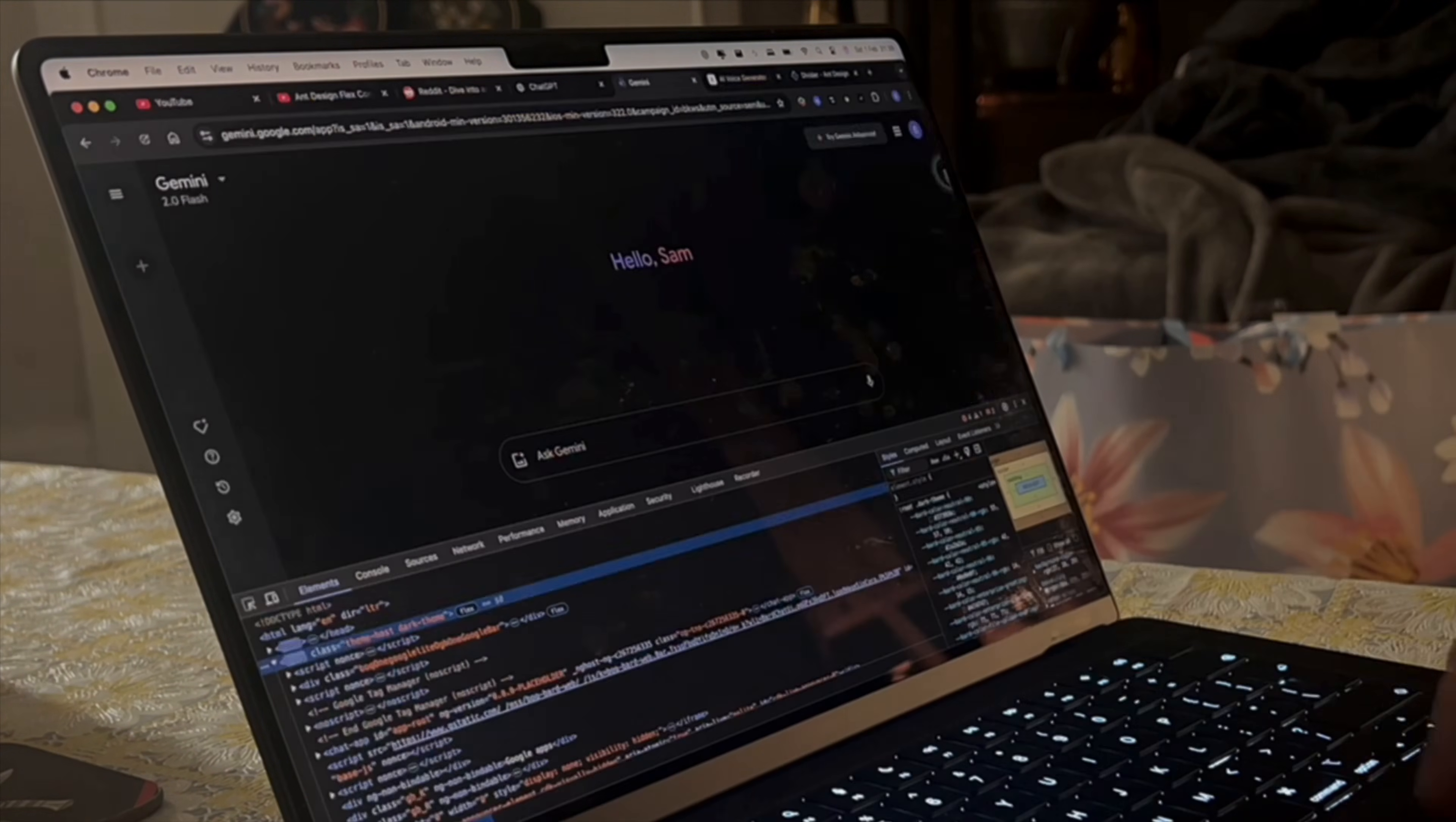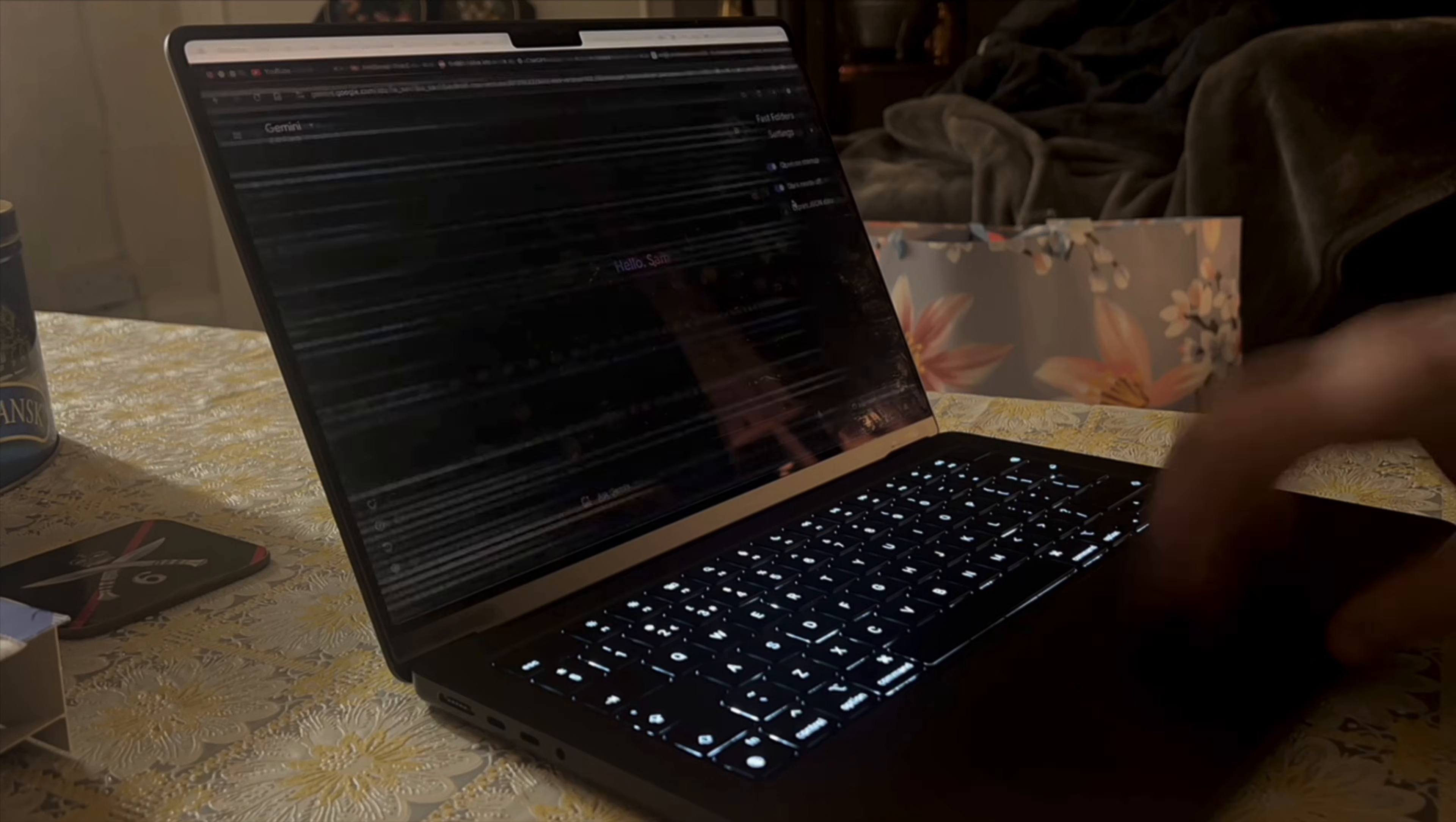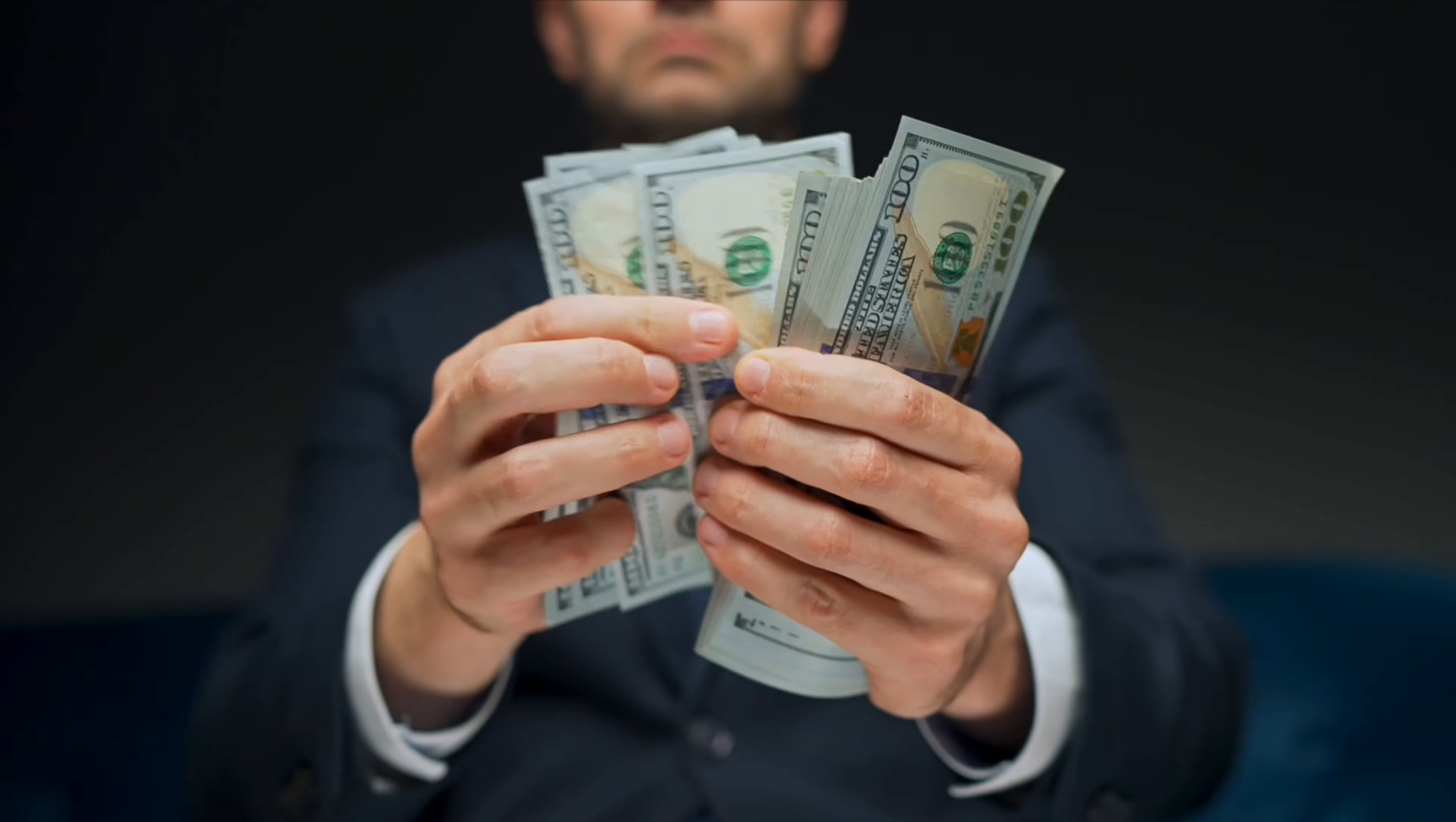Every bug I fix, every feature I build, it's all making me a better developer. And at the same time, I'm creating something that could actually make money.